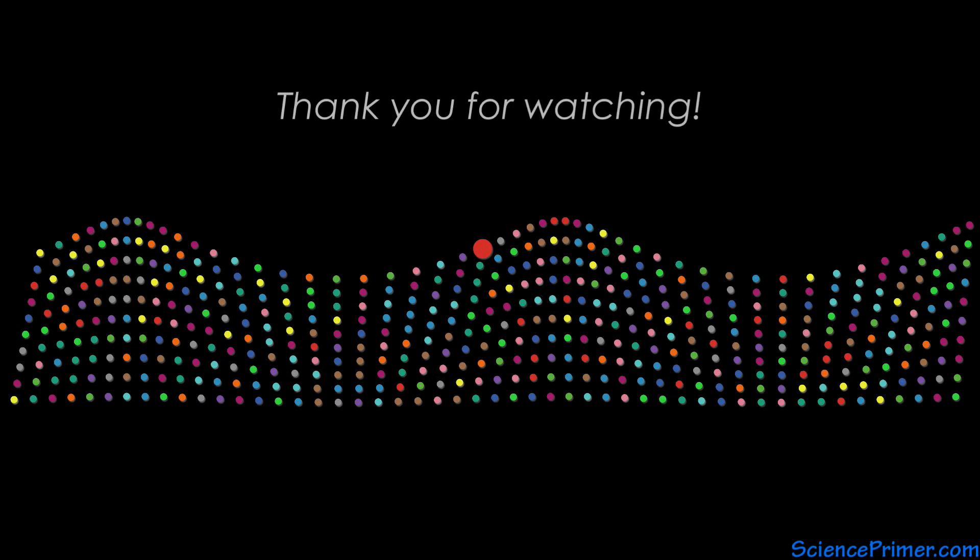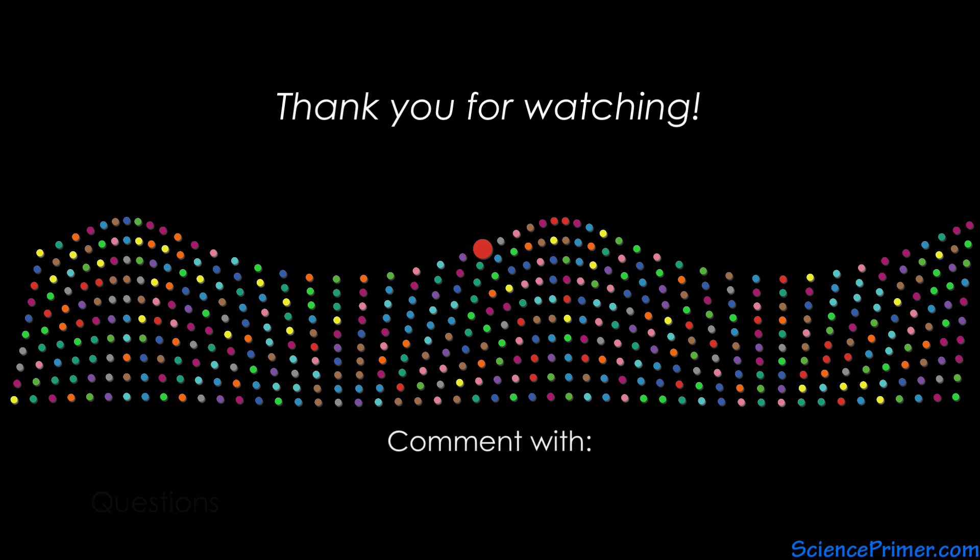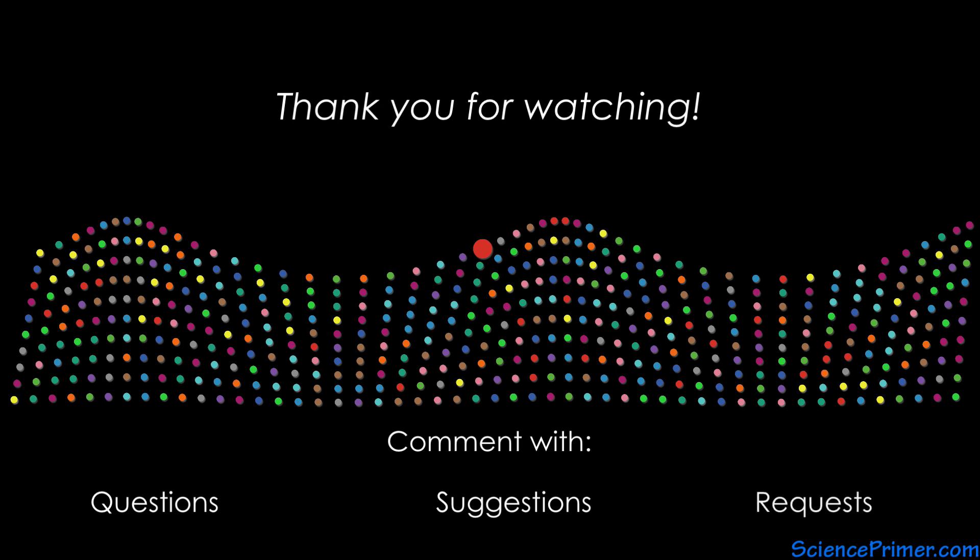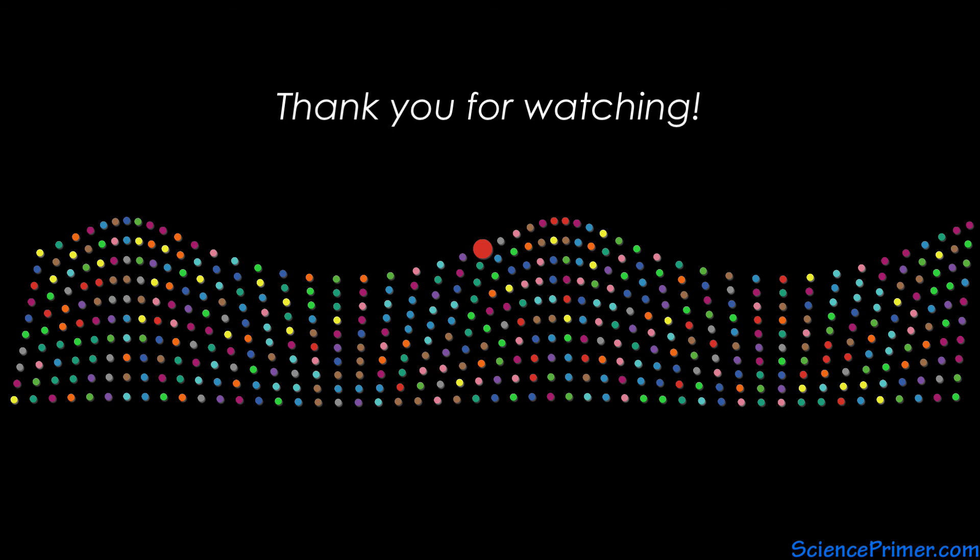If you found this video helpful, please consider sharing it and giving it a thumbs up. Feel free to comment with any questions or suggestions, and if you want to keep up with the content here at Science Primer, click the subscribe button. Thank you for watching.